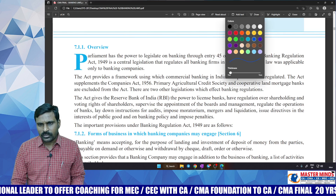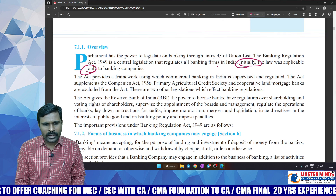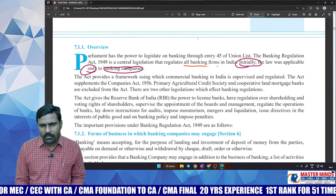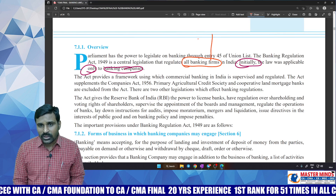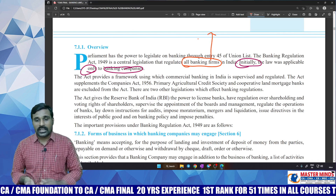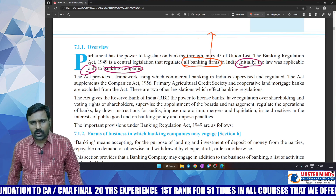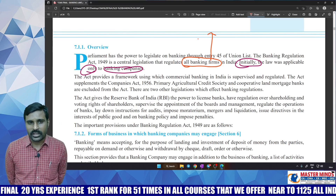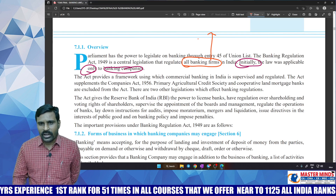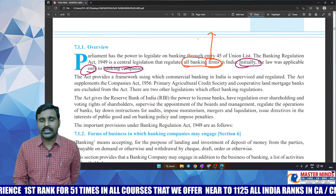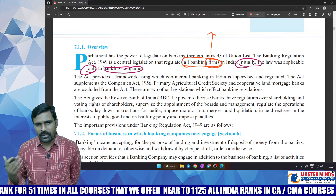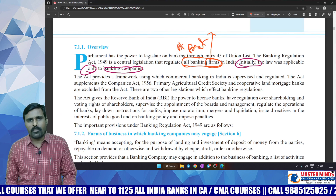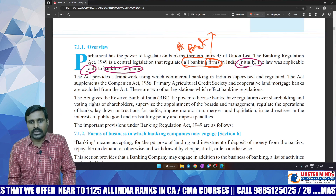At present, the Banking Regulation Act is applicable to all banking firms, not only to banks incorporated under the Companies Act. We are discussing commercial banking in India. What is excluded here are primary agricultural credit societies (PACS) and regional rural banks. Regional rural banks have been established under a separate Act of Parliament — the RRB Act 1976 — and not under the Banking Regulation Act.